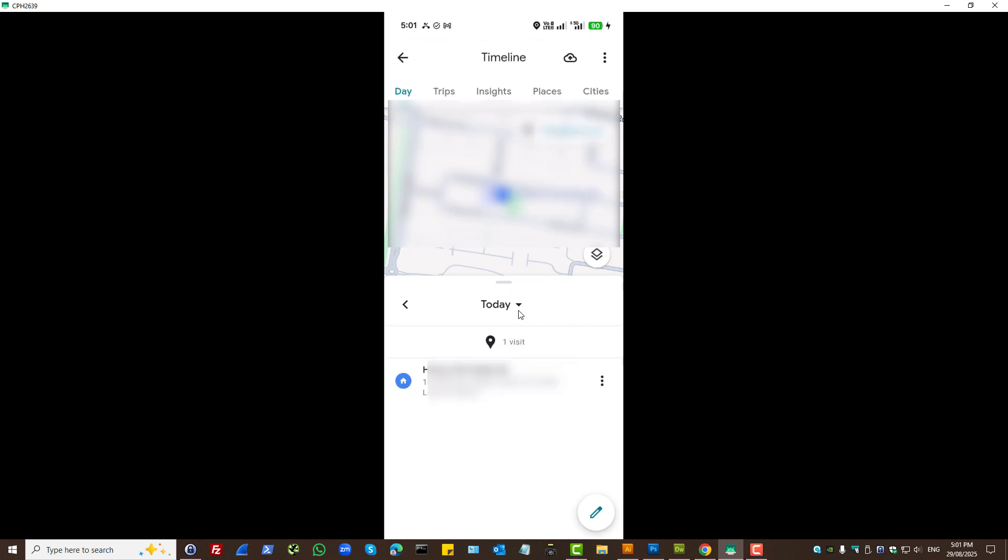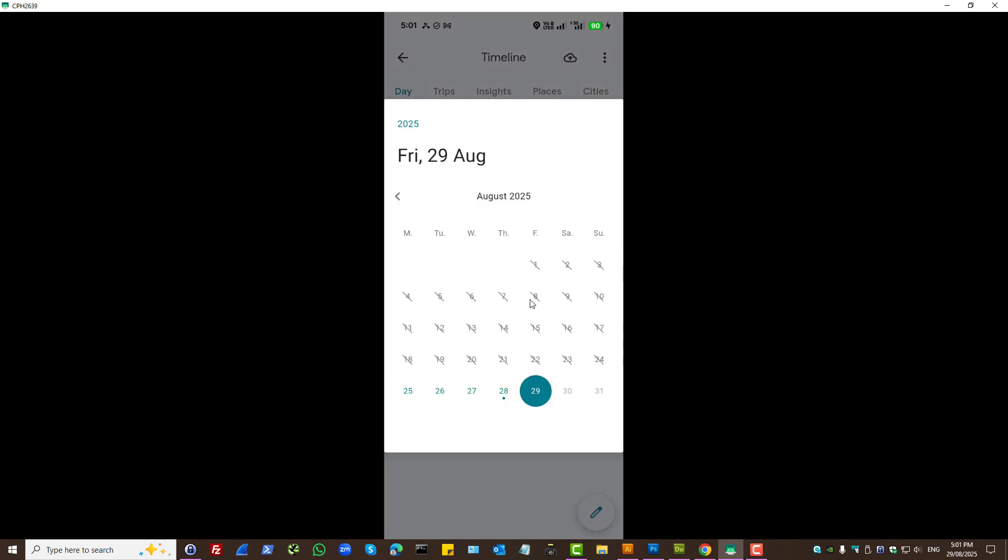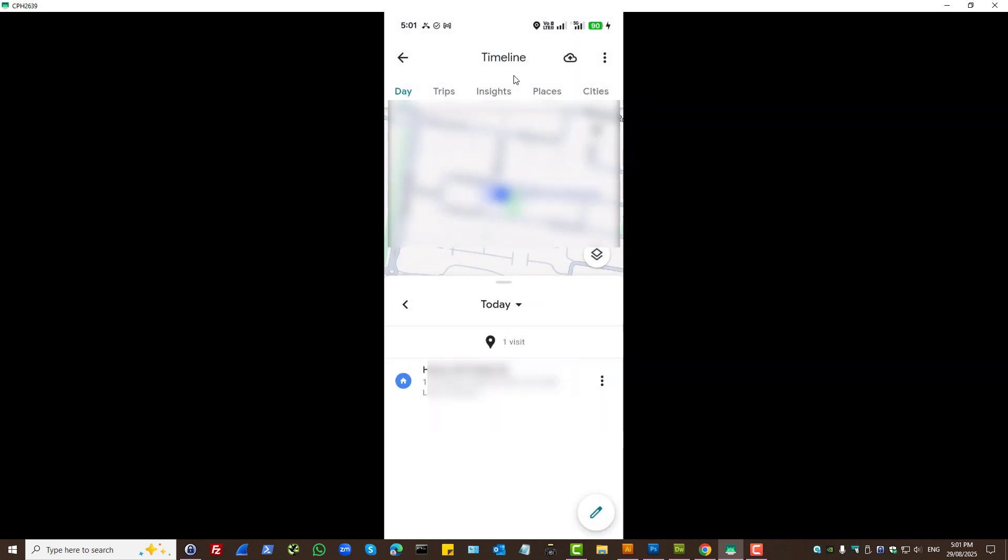And here you can select different dates that will show you the timeline, as in the route you have taken, trips you had, places or cities you've been.